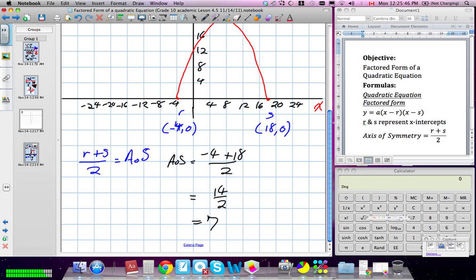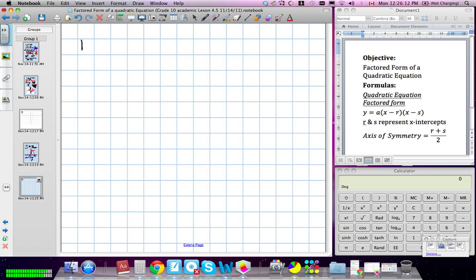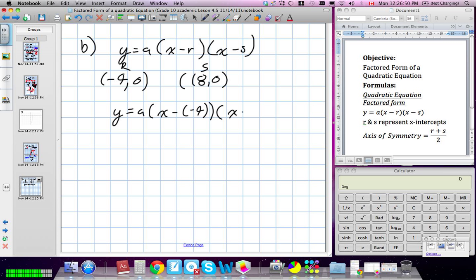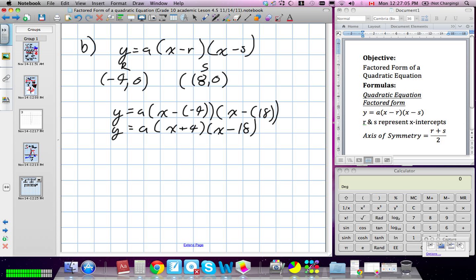Part B asks us to find the equation. We're going to use our factored form: Y equals A times (X minus R) times (X minus S). We know the R and S values — our X-coordinates were negative 4 and 18. Plugging them in: Y equals A times (X minus negative 4) times (X minus 18), which becomes Y equals A times (X plus 4) times (X minus 18). Notice that positive 18 ends up as negative 18 in the expression, and negative 4 ends up as positive 4 — that's the opposite look. Now I need to find the A value, which means I need an X and a Y value.